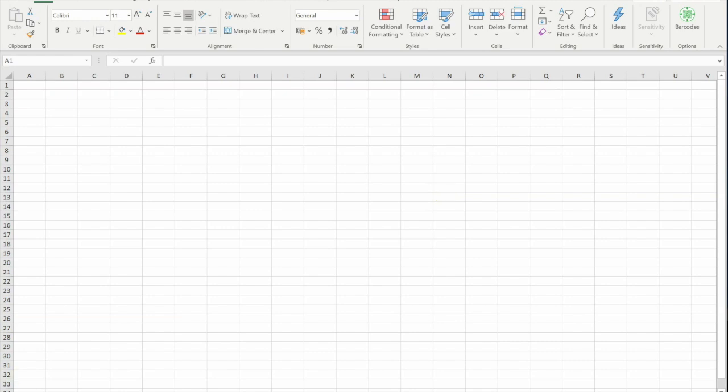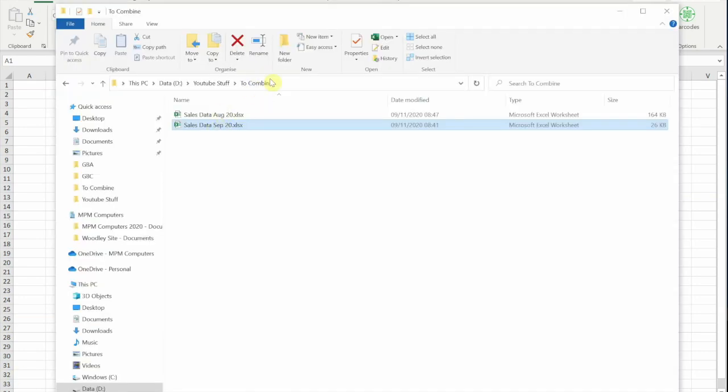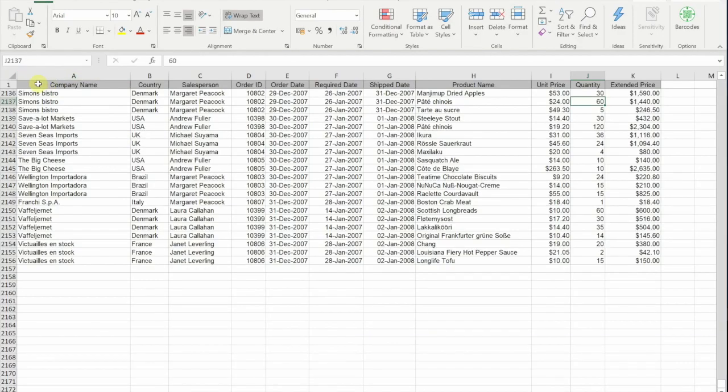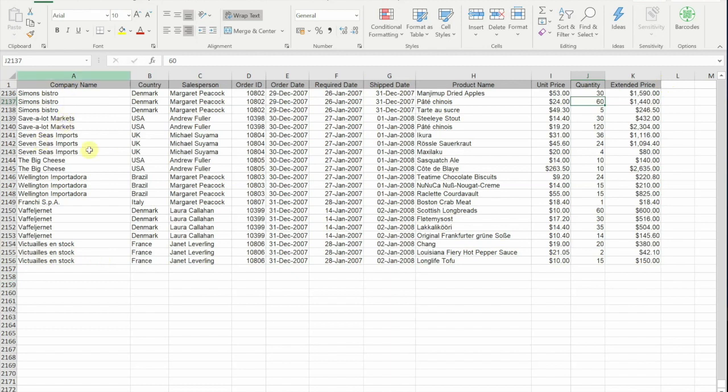So at the moment I've got two files in this 'to combined' folder that I've made. Now if I have a quick look at the August data, you'll see we've got headings at the top and we've got 2,156 rows of data, so 2,155 rows of actual data as the heading is row 1.